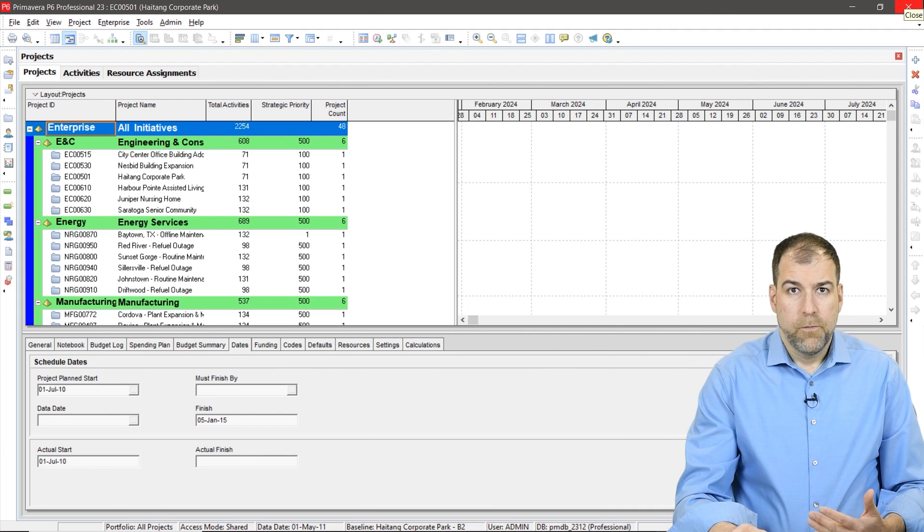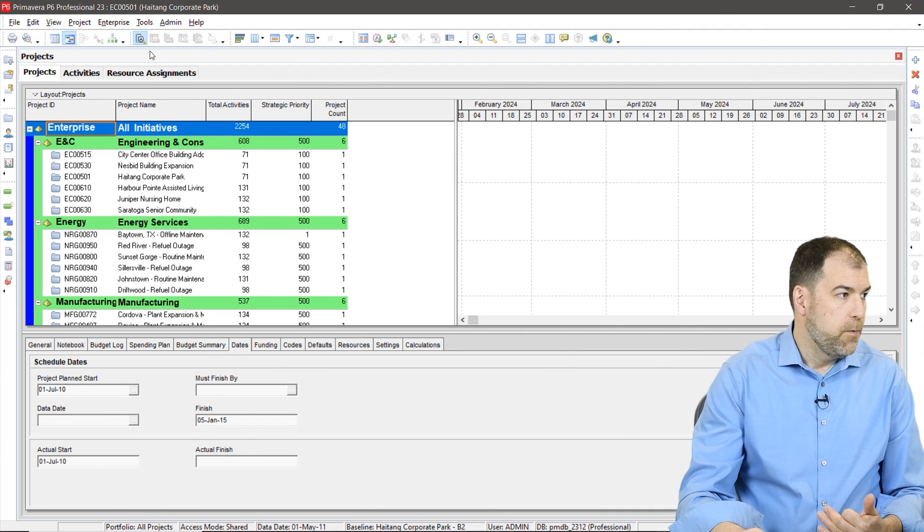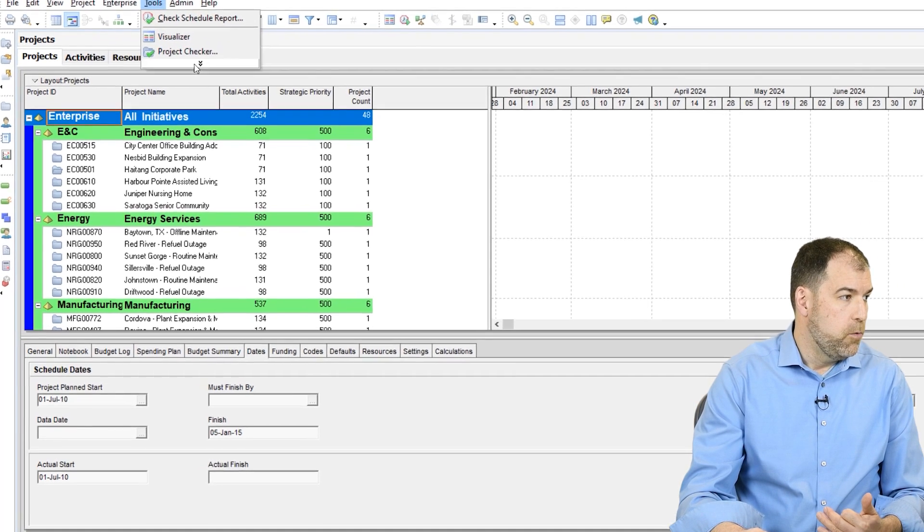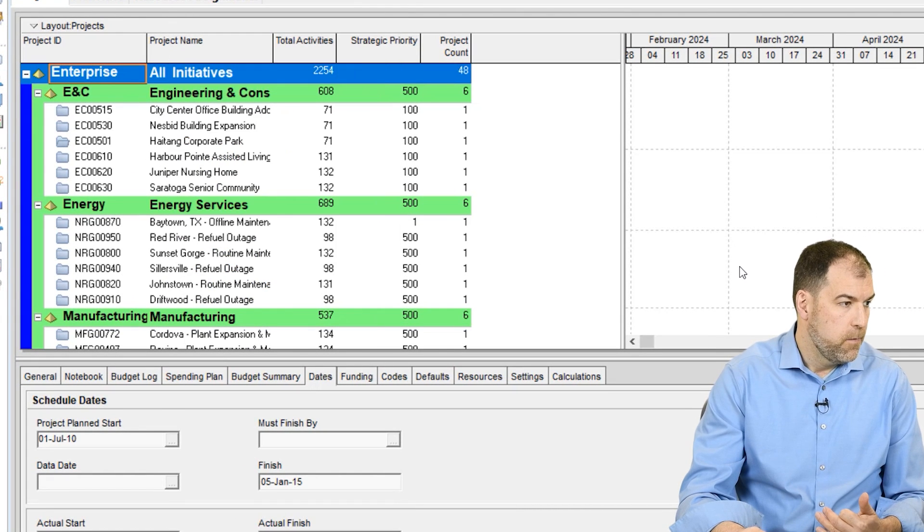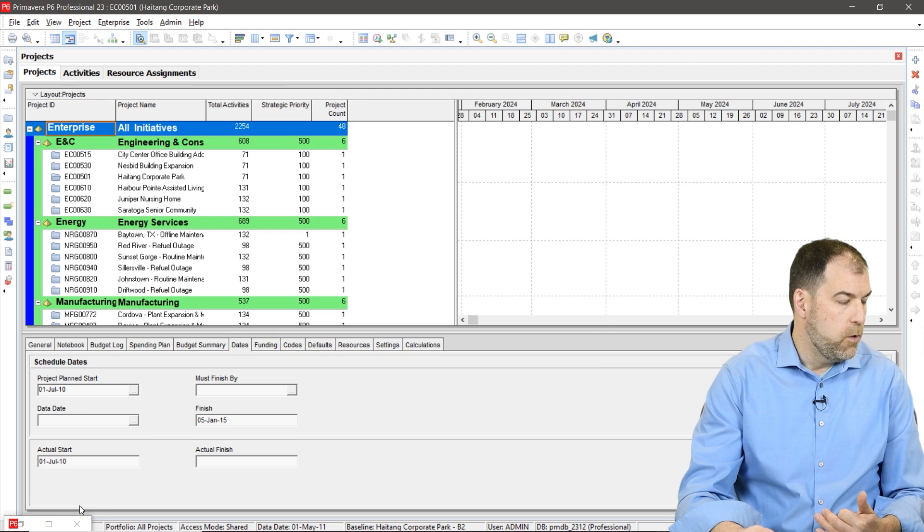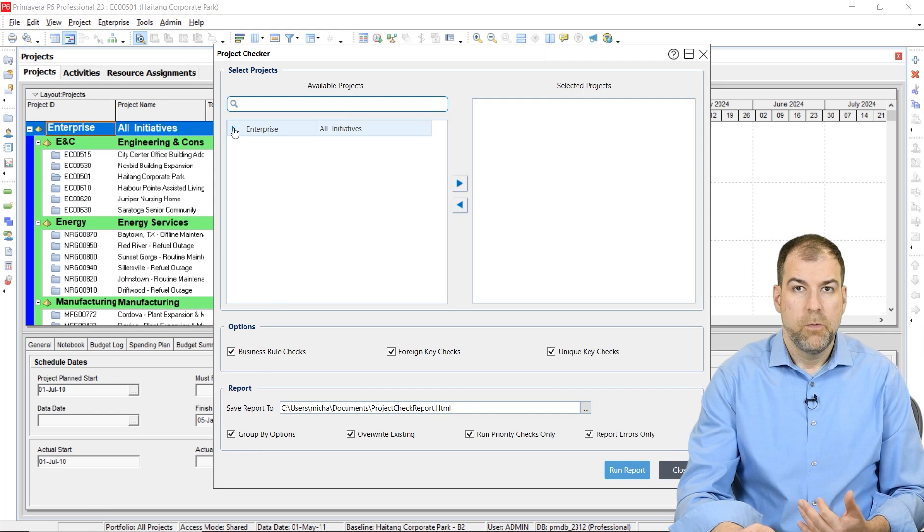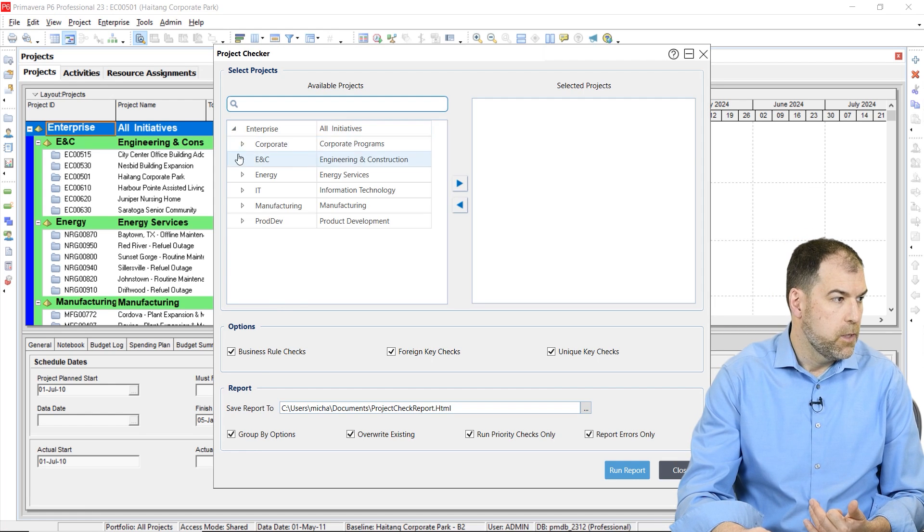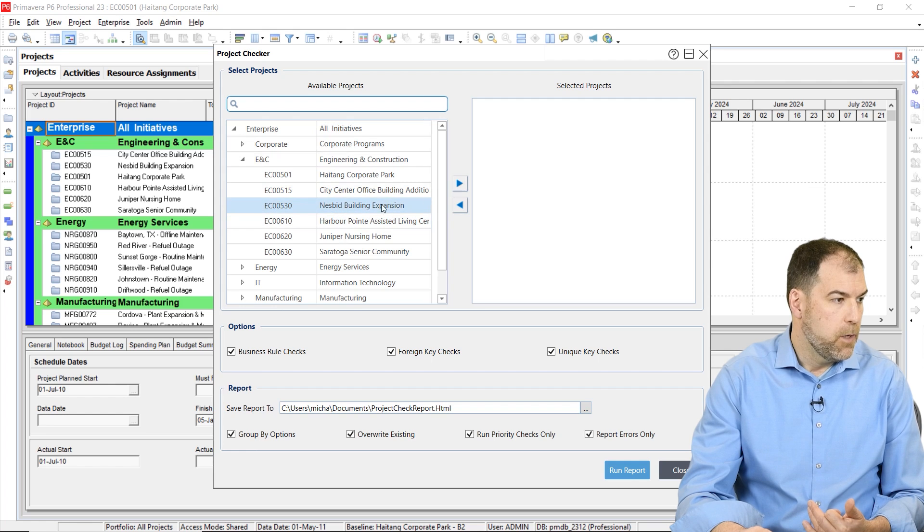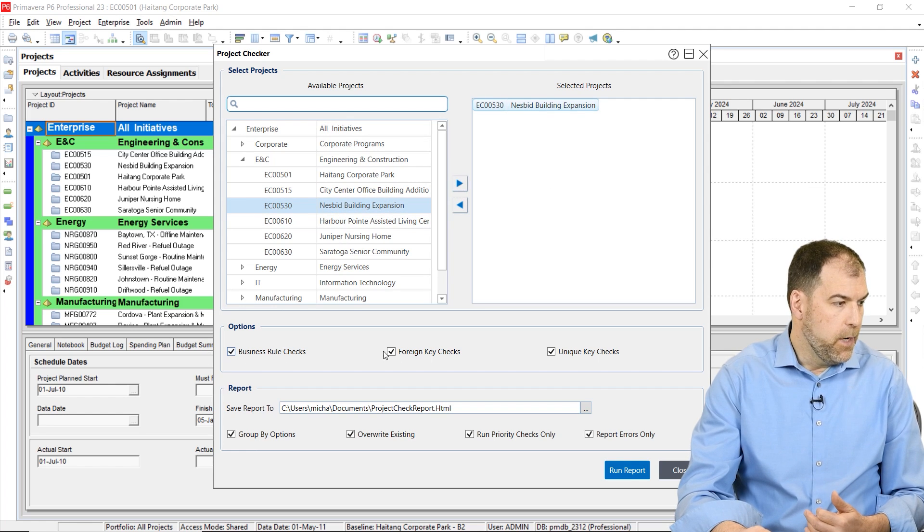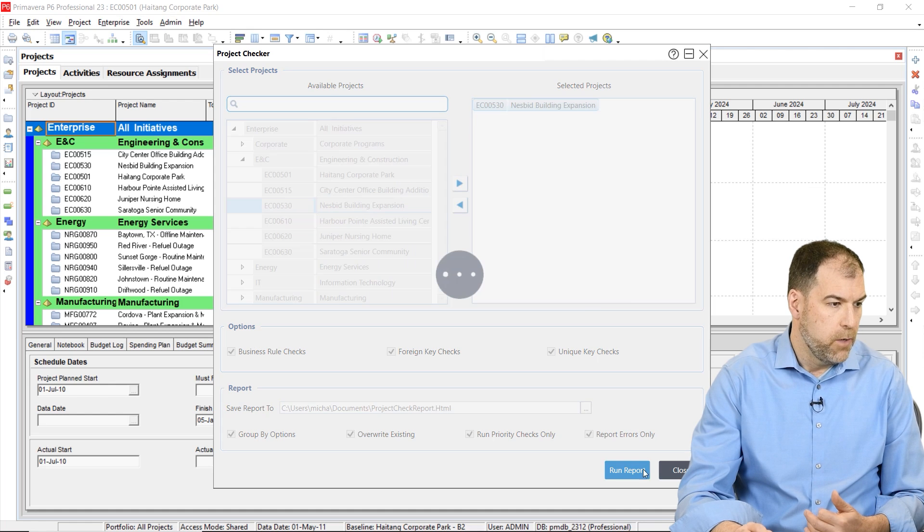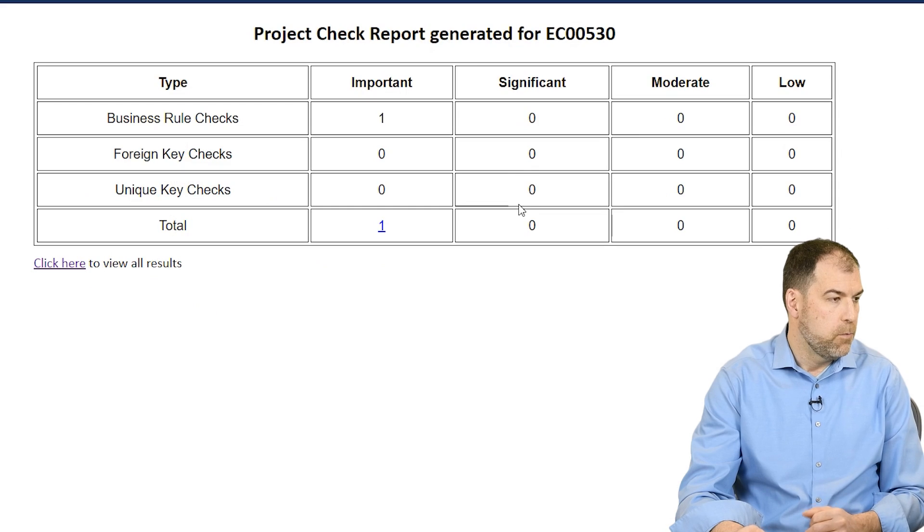In the latest version 23.12 of Primavera P6, if you go to the tools menu, you'll see this new entry down at the bottom called Project Checker. And it actually pops up a new little window. And it allows us to perform some checks on a project. So let's go ahead and go through it really quick. Let's pick one of these standard kind of projects, Nesbit Building. I'm going to check everything on here and actually go ahead and run it and see what happens. Let's open the report.